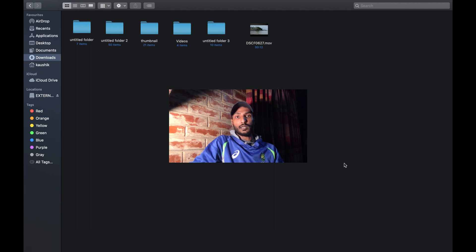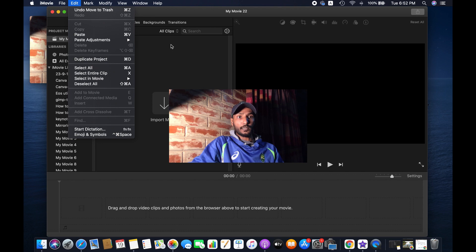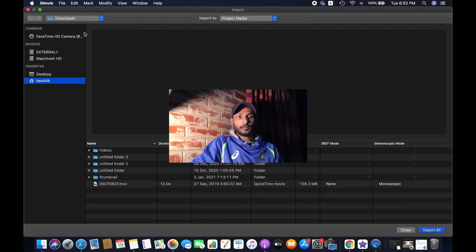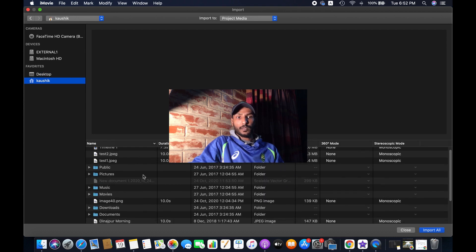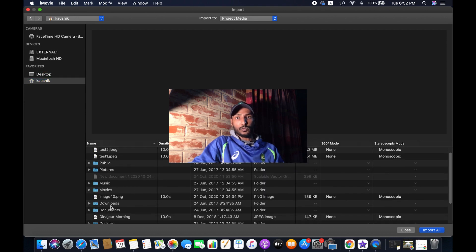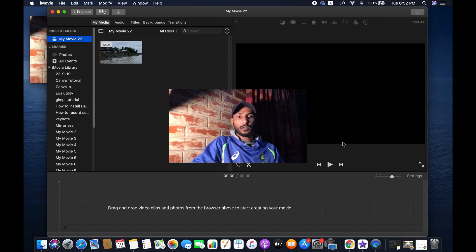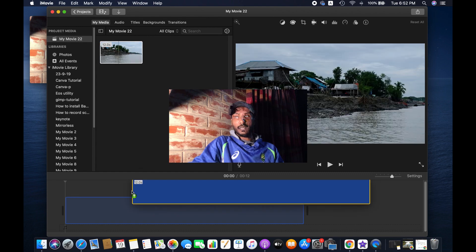Now I'm opening iMovie, and then we'll import this file. Go to File and then Import Media — this is the file I want to import. Now simply drag this file into the edit panel.